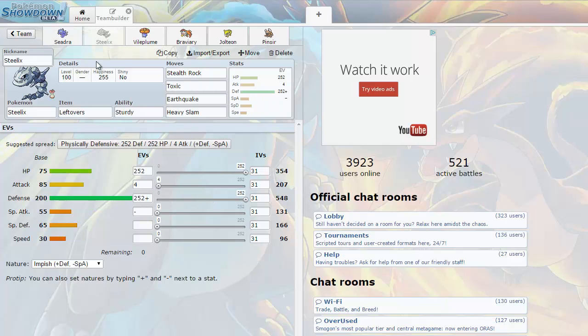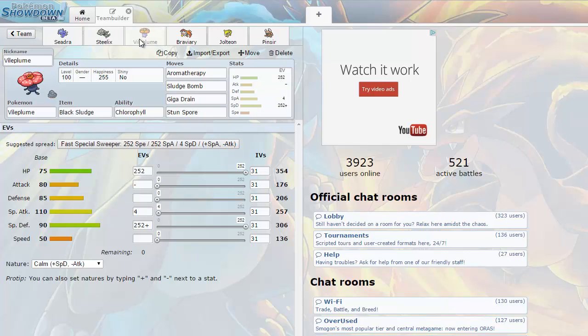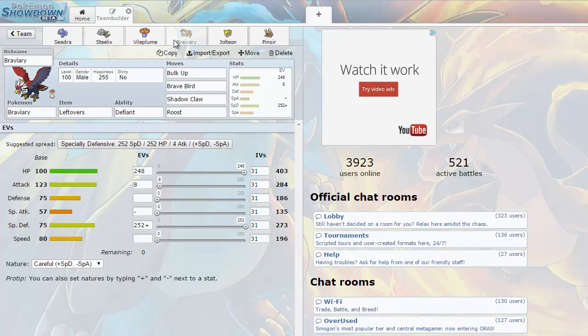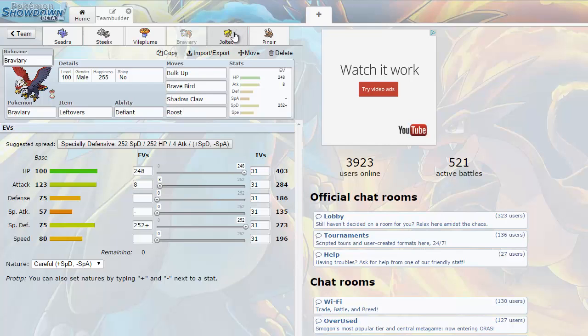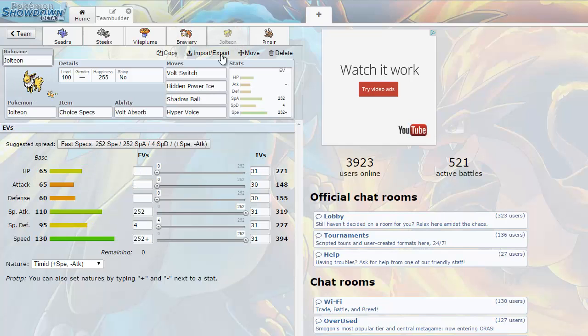I have some high hopes for it, and then we have Steelix with Stealth Rock, Toxic, Earthquake, Heavy Slam, just the standard defensive sets. Next we have Vileplume with Aromatherapy, Sludge Bomb, Giga Drain and Stun Spore. Special defensive Braviary here with Bulk Up, Brave Bird, Drill Claw and Roost. I saw this one other time and it killed me, so I was just like I need to use this. I've played one battle with this team and it just swept his team so it's pretty good.